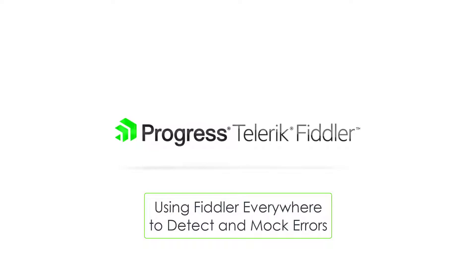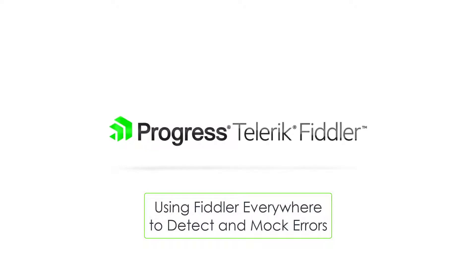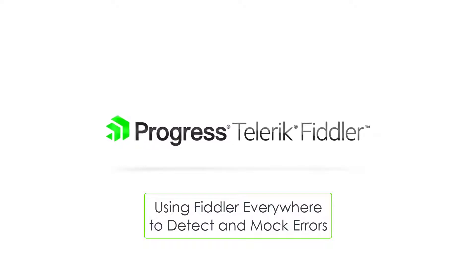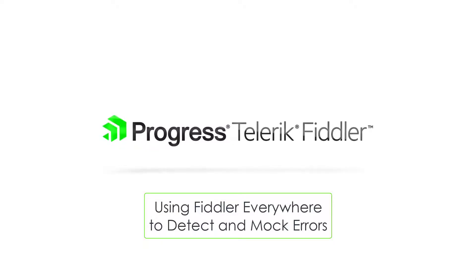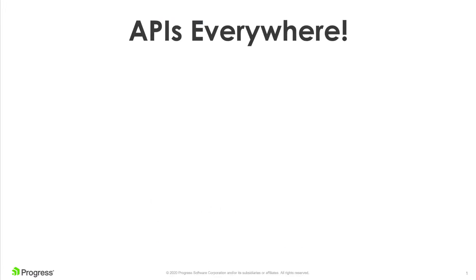Let's take a look at how Fiddler Everywhere can help us look for errors and even mock them up in any remote APIs our apps consume. Apps we build today are full of remote APIs.